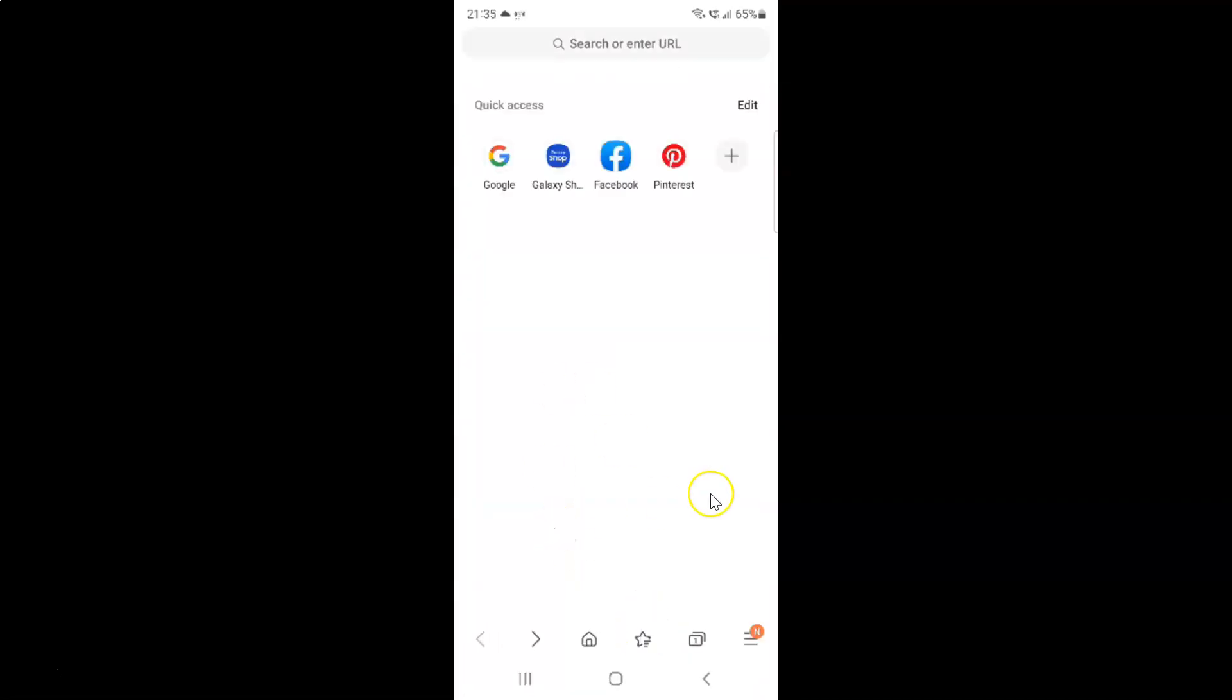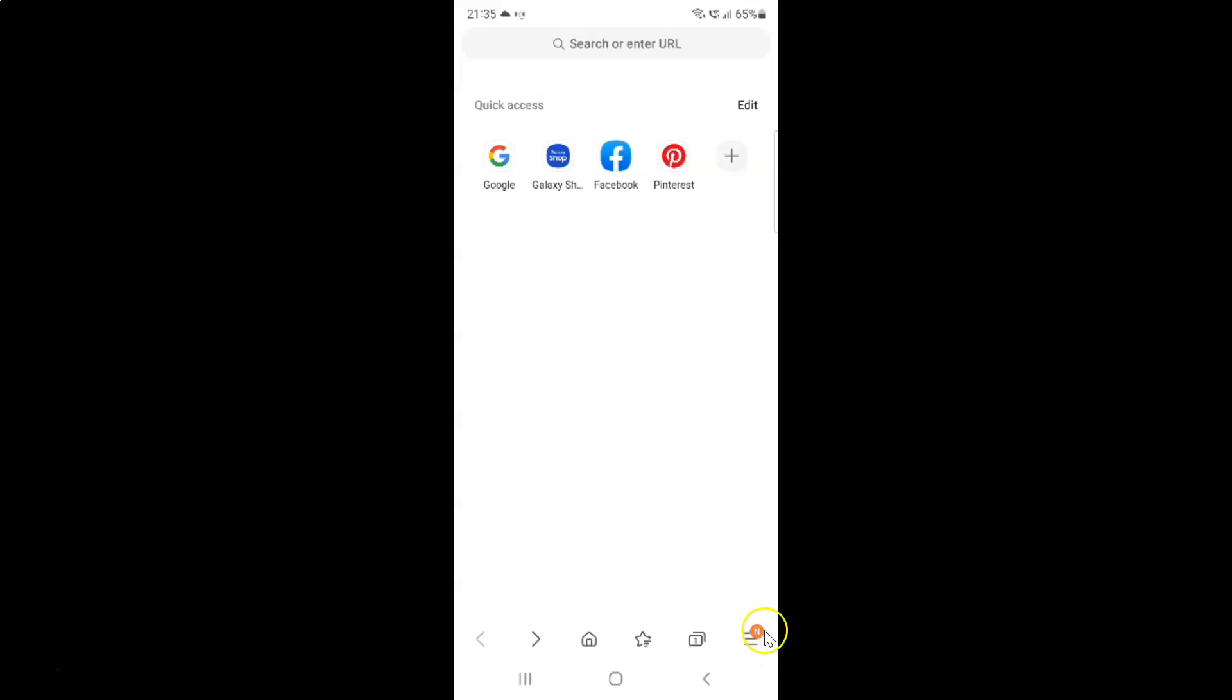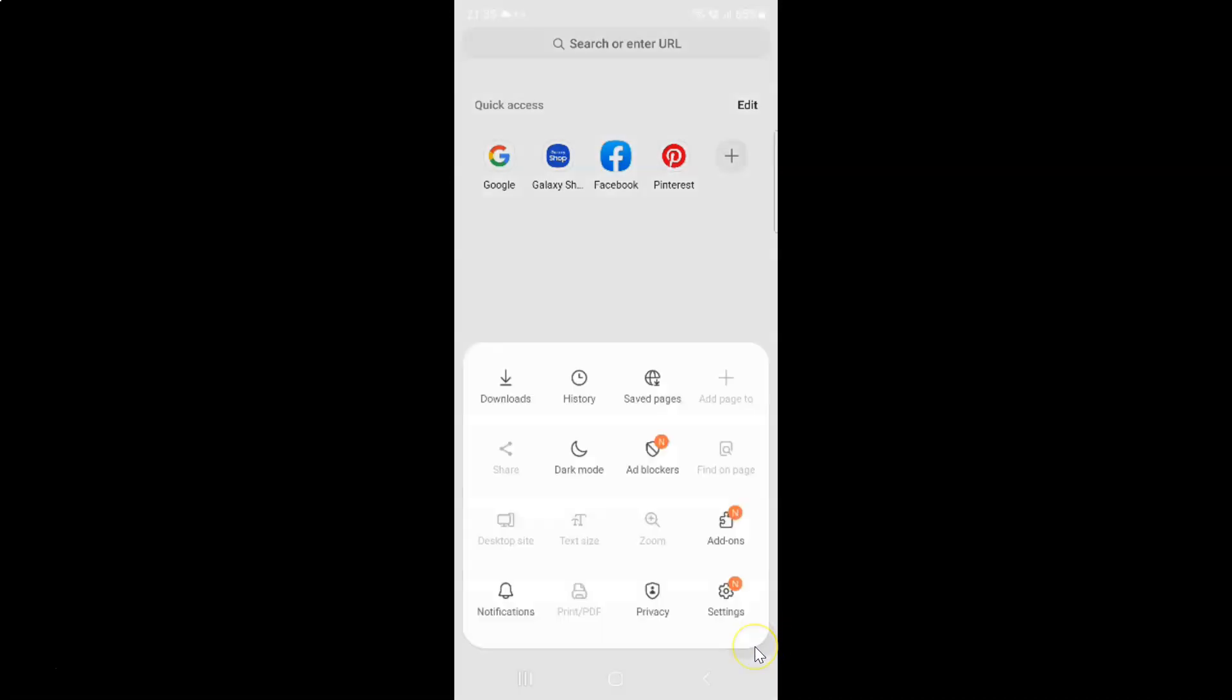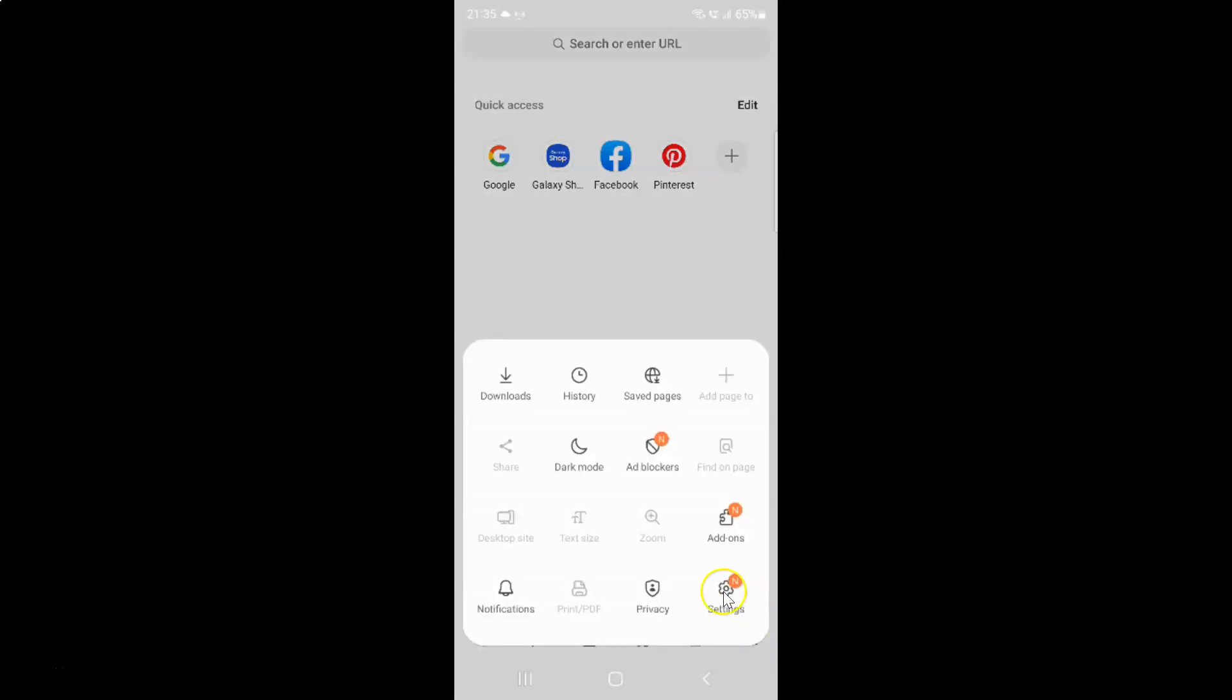It's now opened. After that, just tap on these three horizontal lines, this menu icon at the bottom right, and then tap on settings.